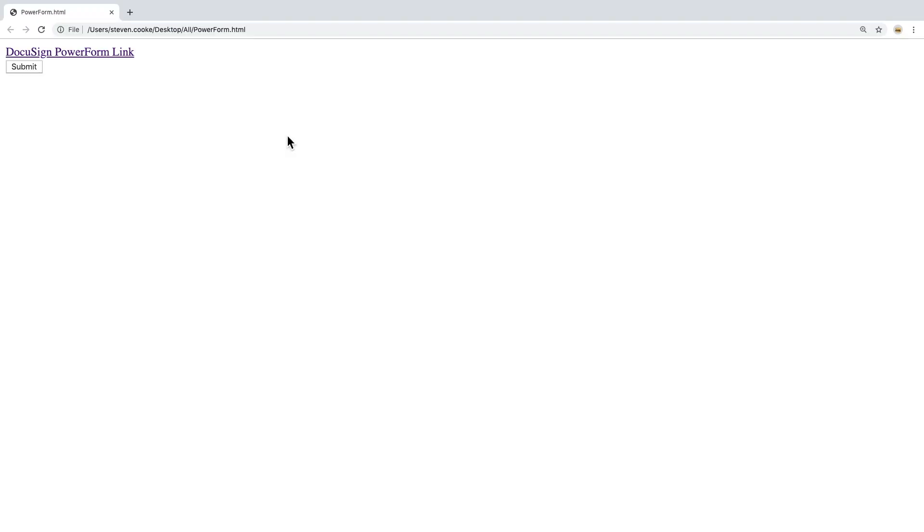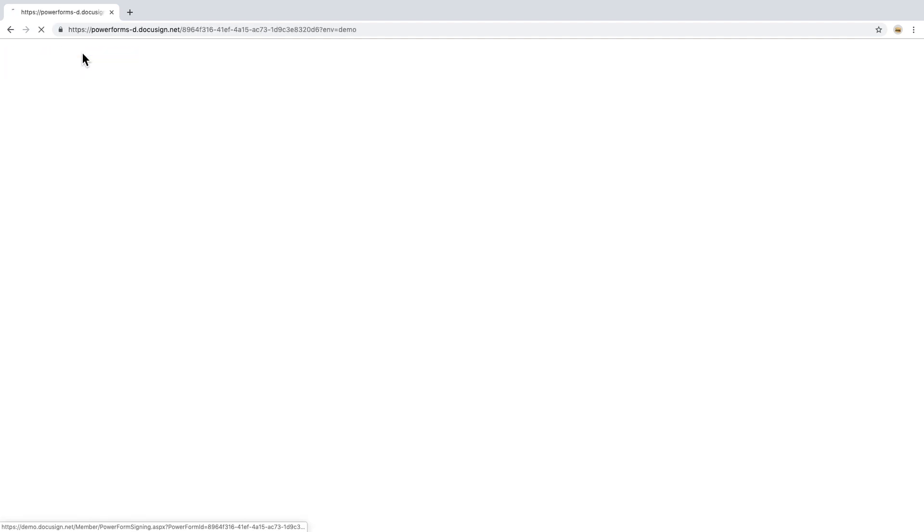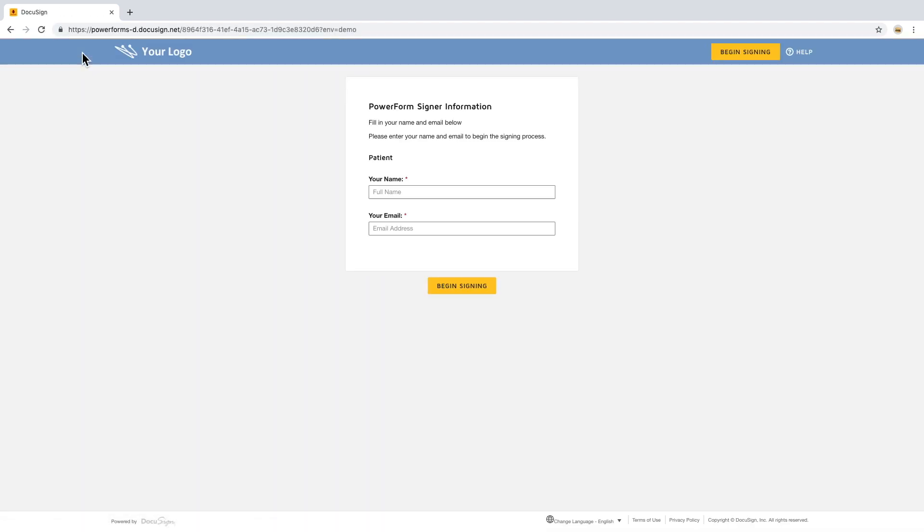If you just have a PDF on your website and no web form, the setup can be easier by just adding a Power Form link to your site as a button or standard hyperlink as well.